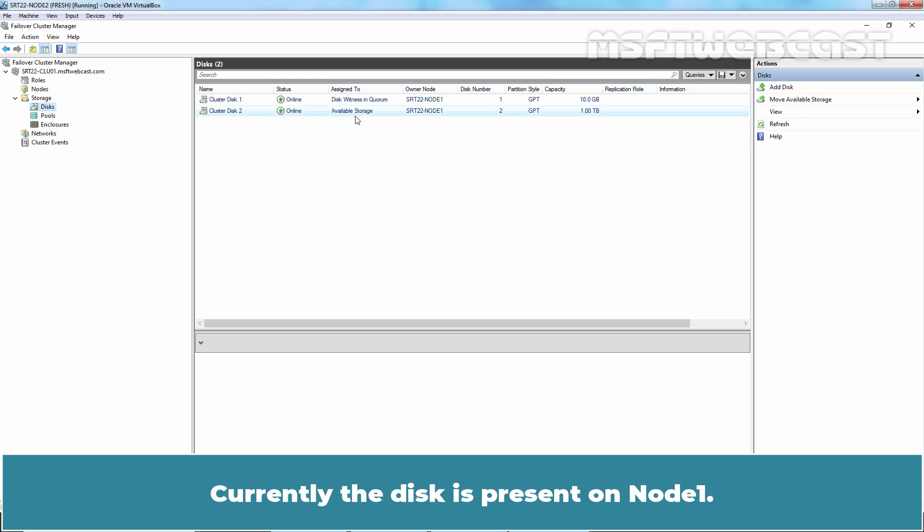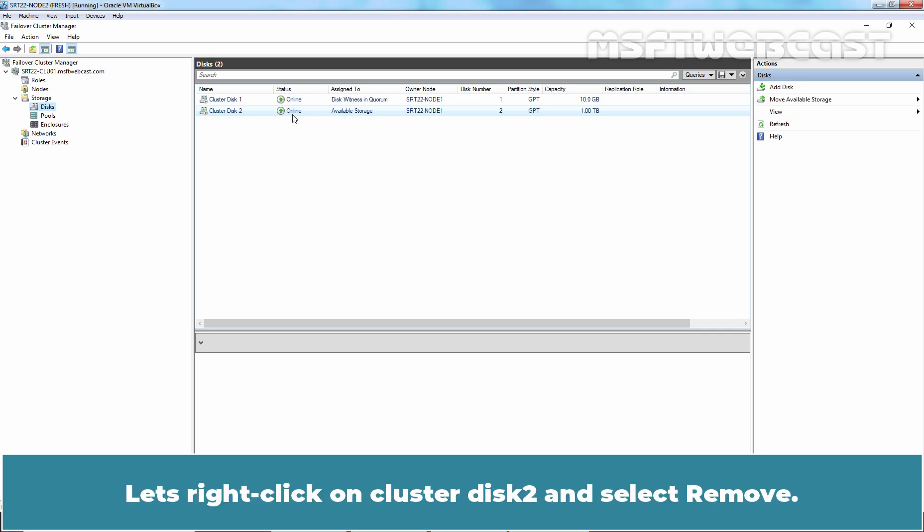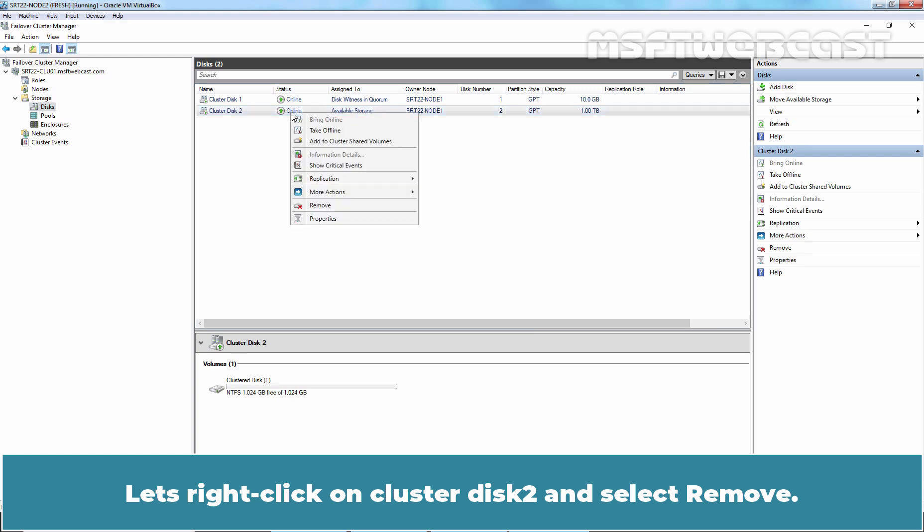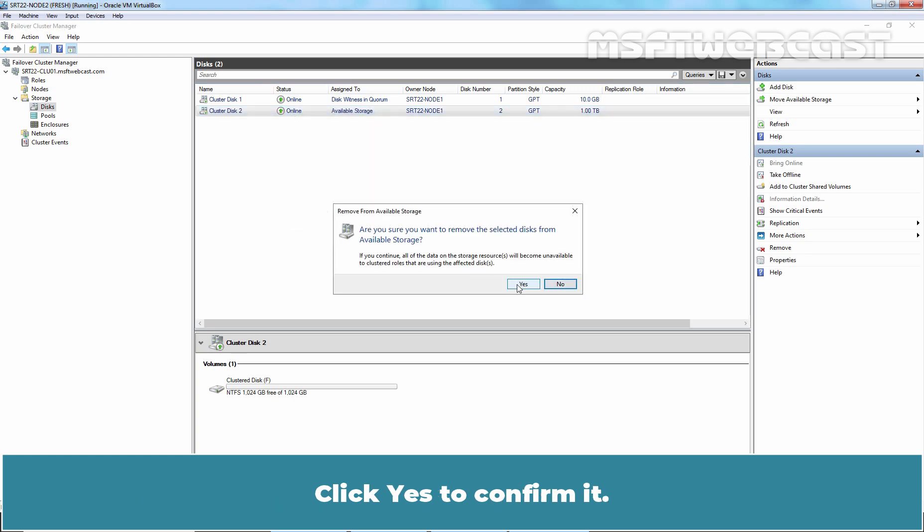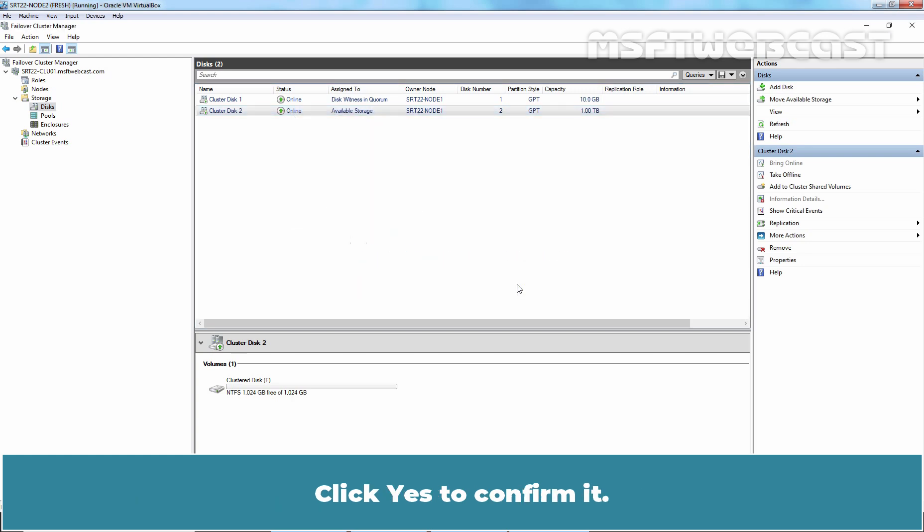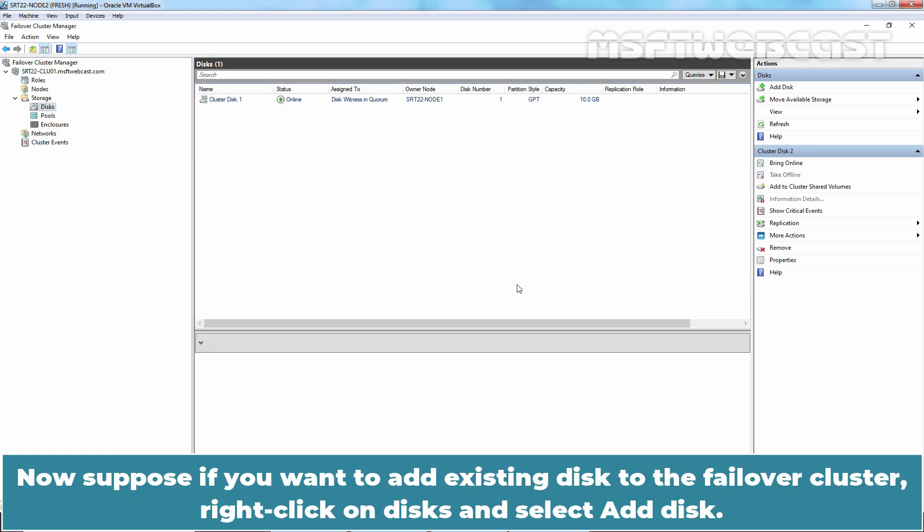Currently the disk is present on node 1. Let's remove it. Right click on cluster disk 2 and select remove. Click on yes to confirm it.